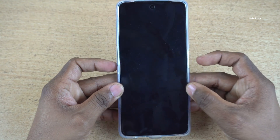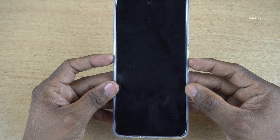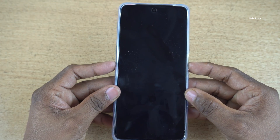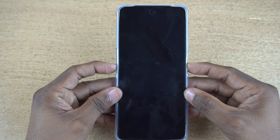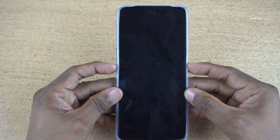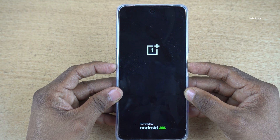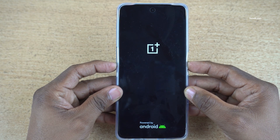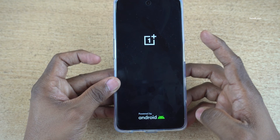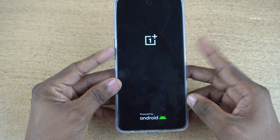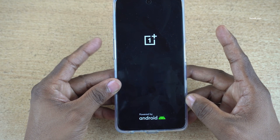Now press and hold the volume down key and the power button together until you see the OnePlus logo and Android logo. Here you can see that I am holding both the keys. Now the OnePlus logo and Android logo are showing up. Remove your fingers from both buttons.